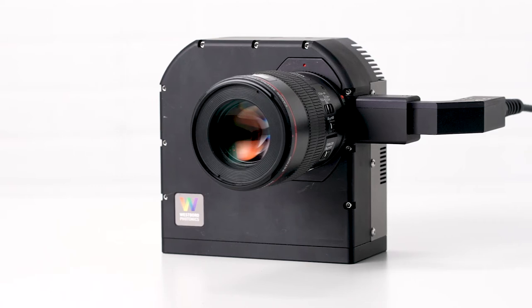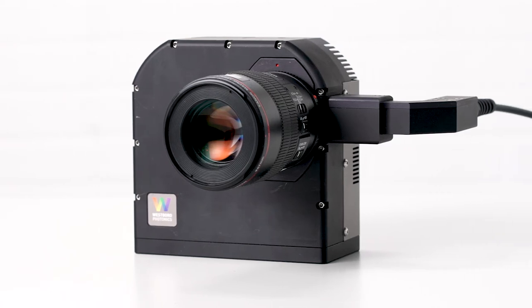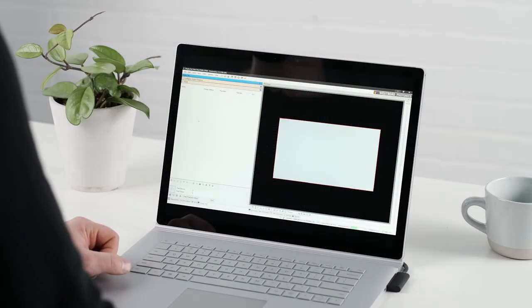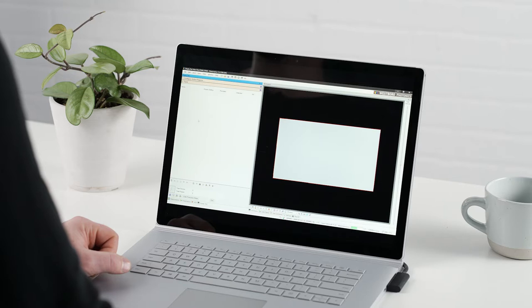For this demo measurement, we're going to use a WP6E Imaging Colorimeter. The Display Test Package features a simple and easy-to-follow step-by-step workflow.